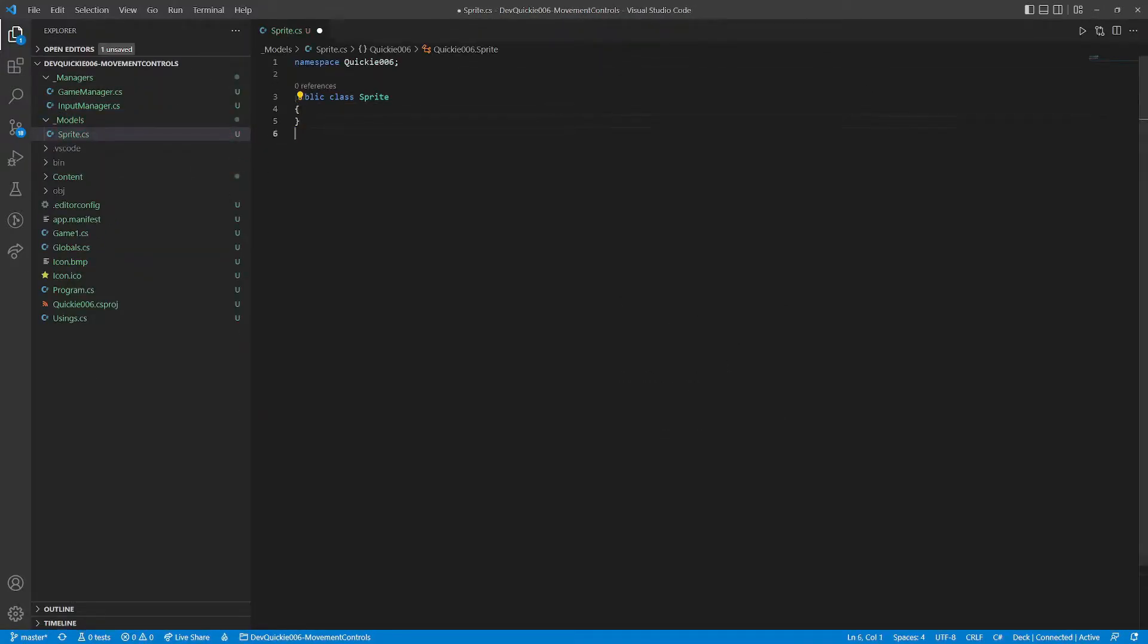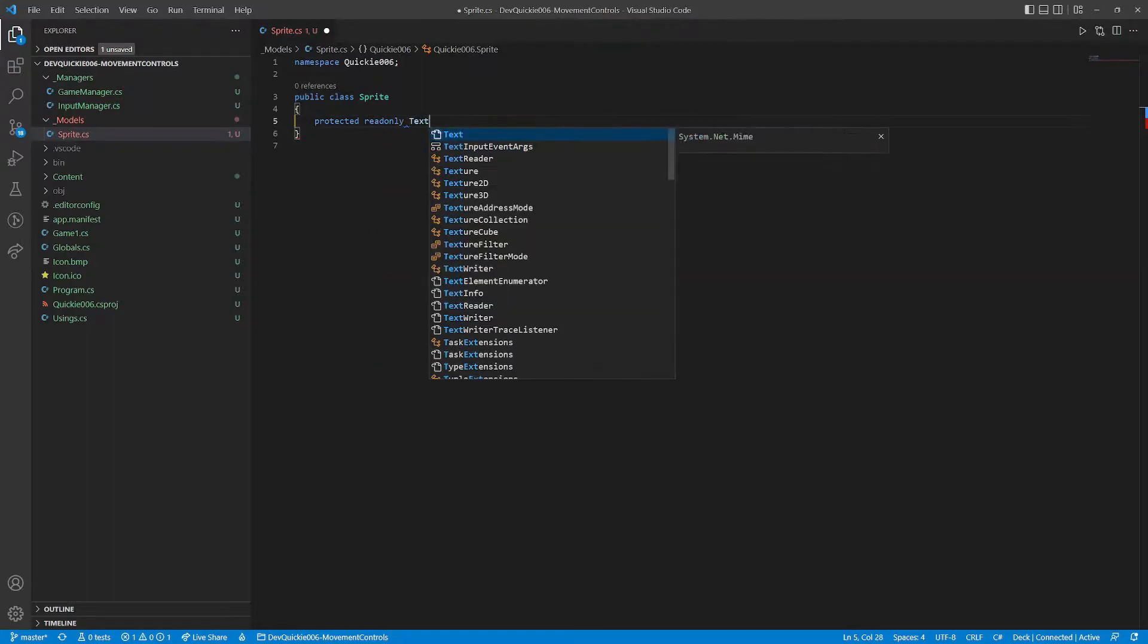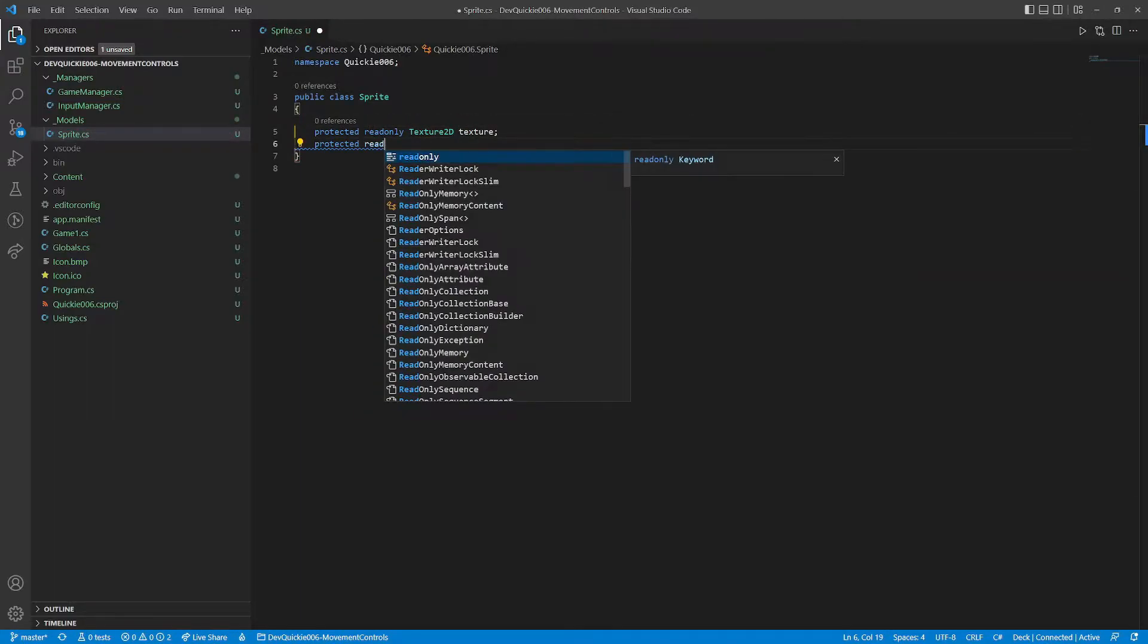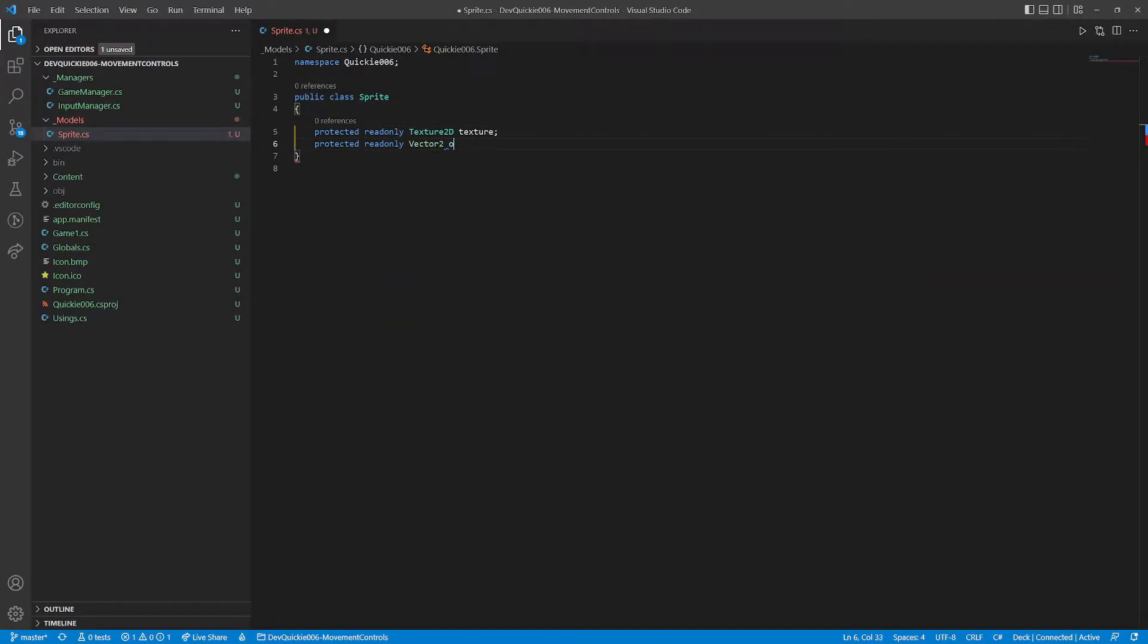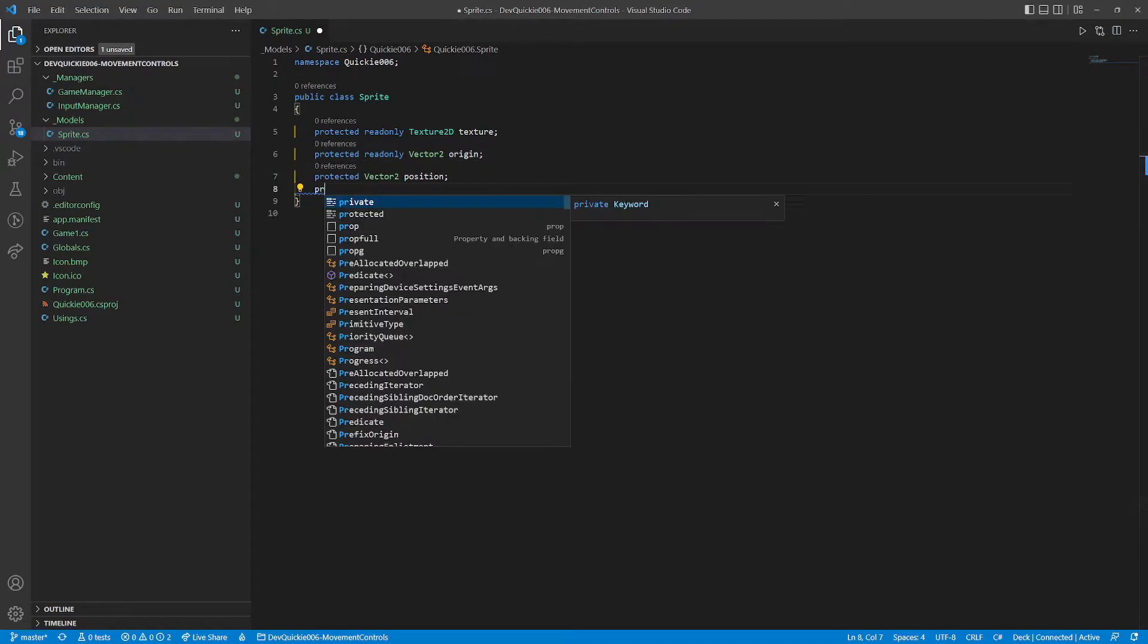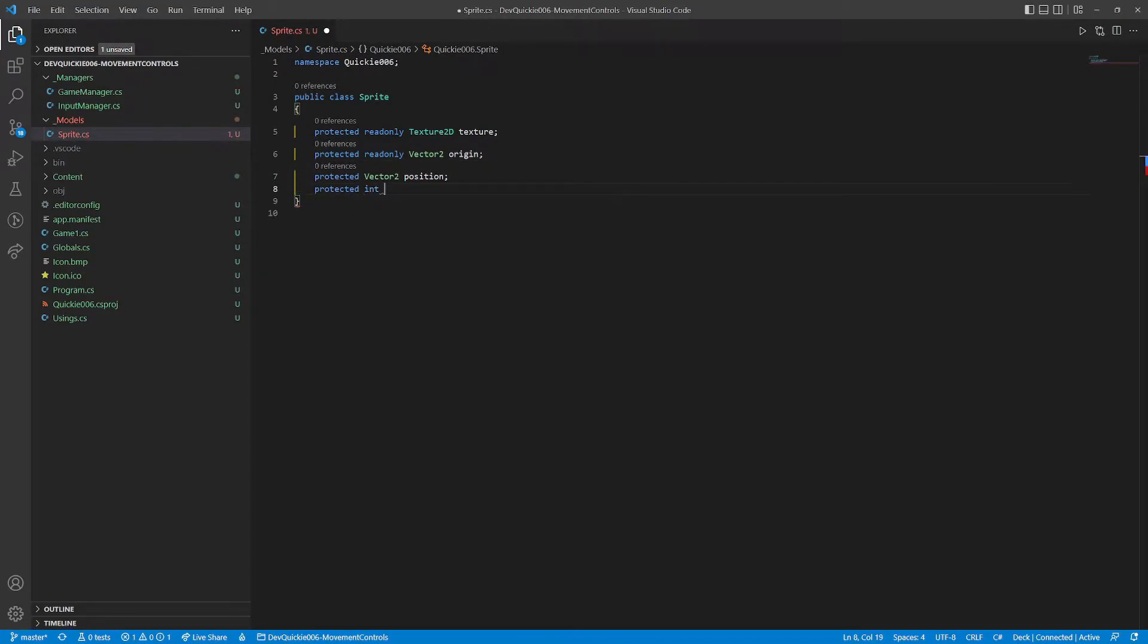We start with a sprite class. It's going to be the base for other classes. It has a texture and an origin, which is a texture offset. Then a position and a movement speed.